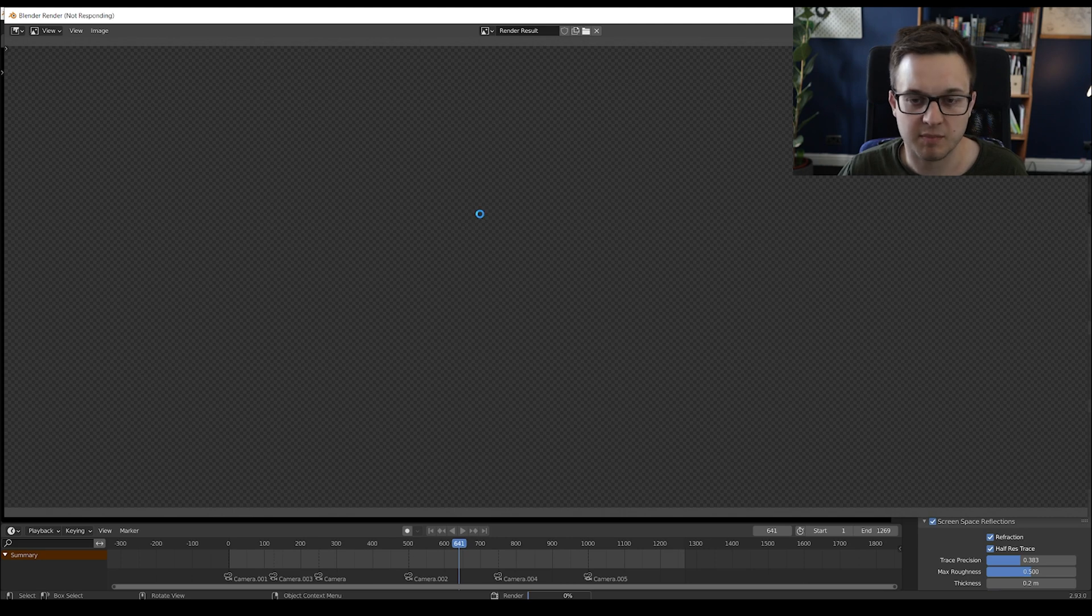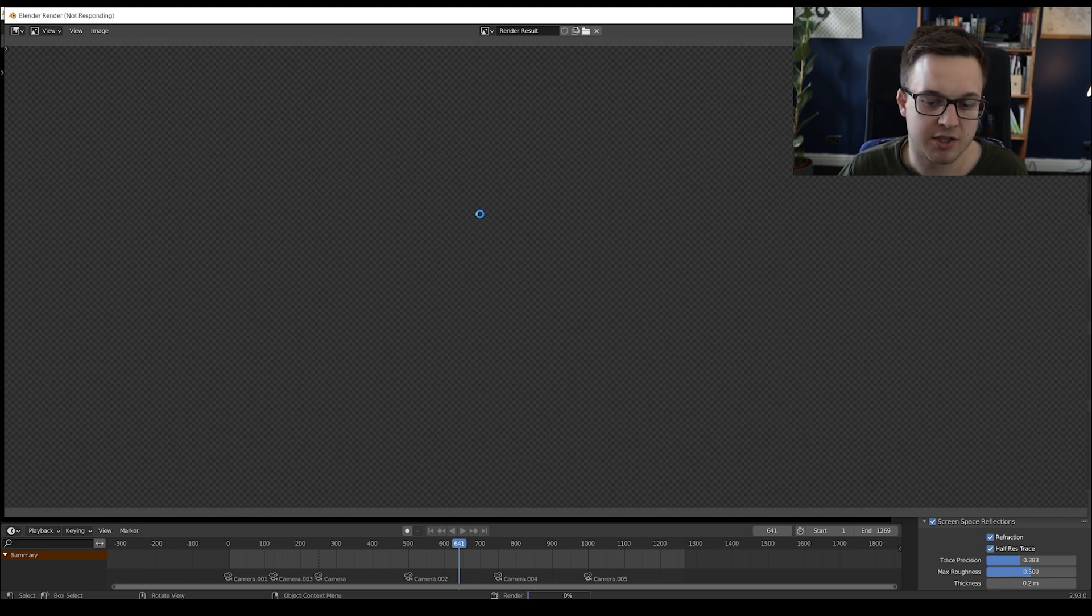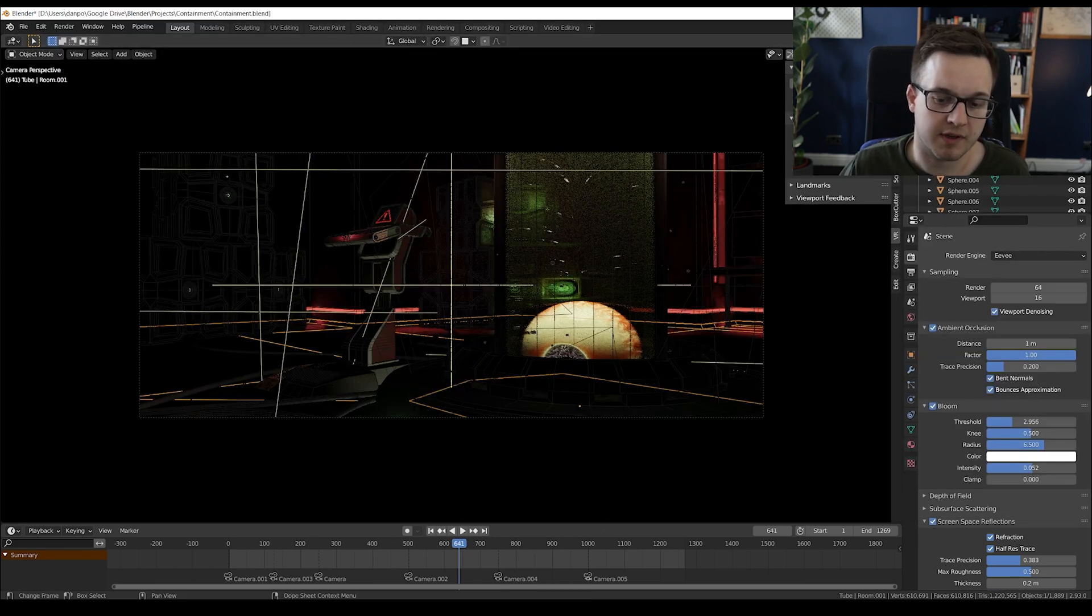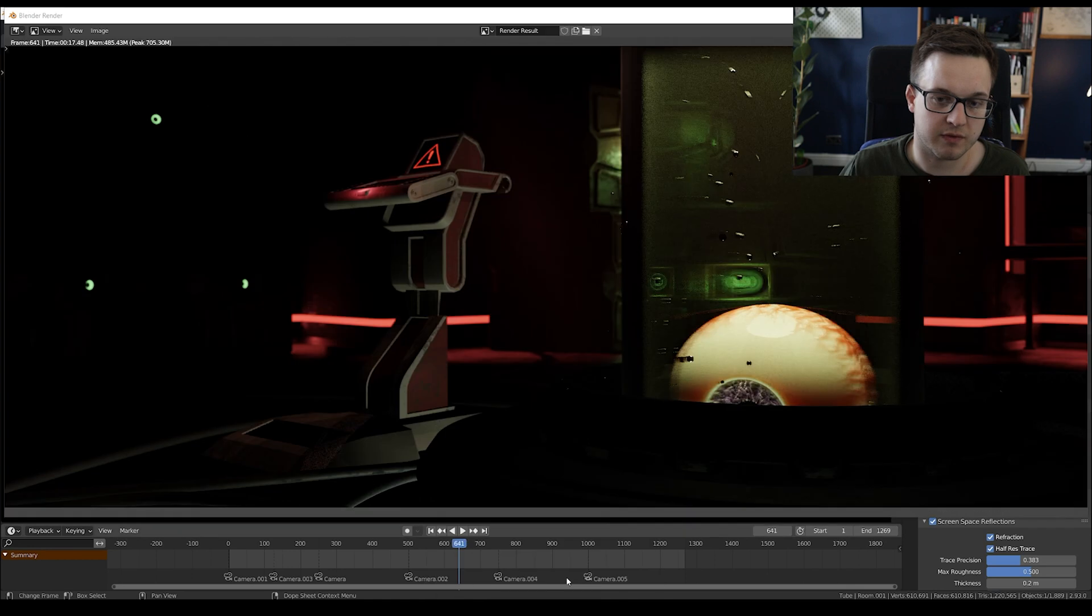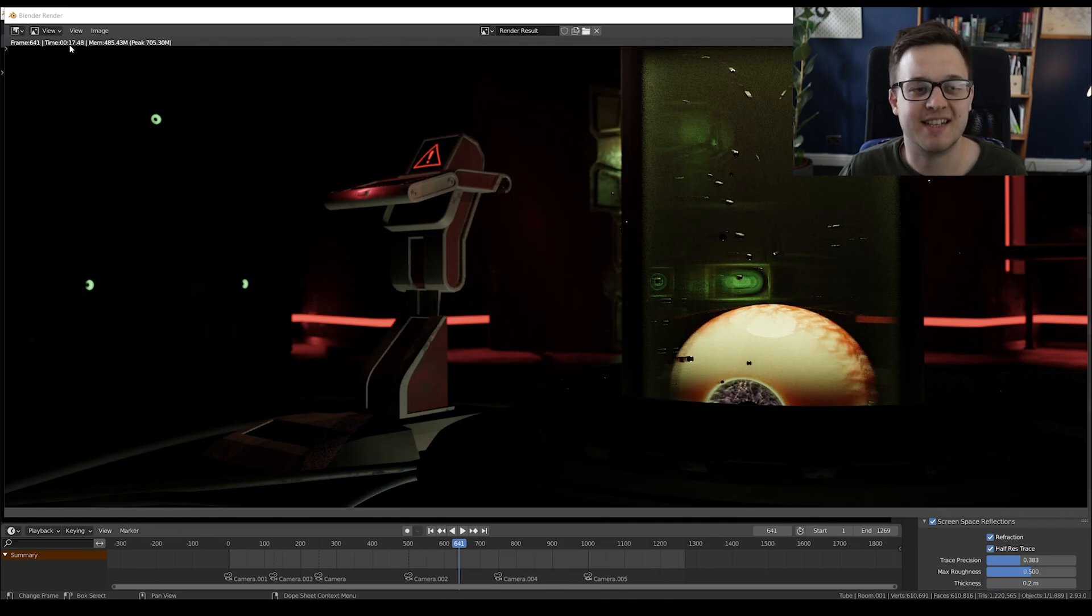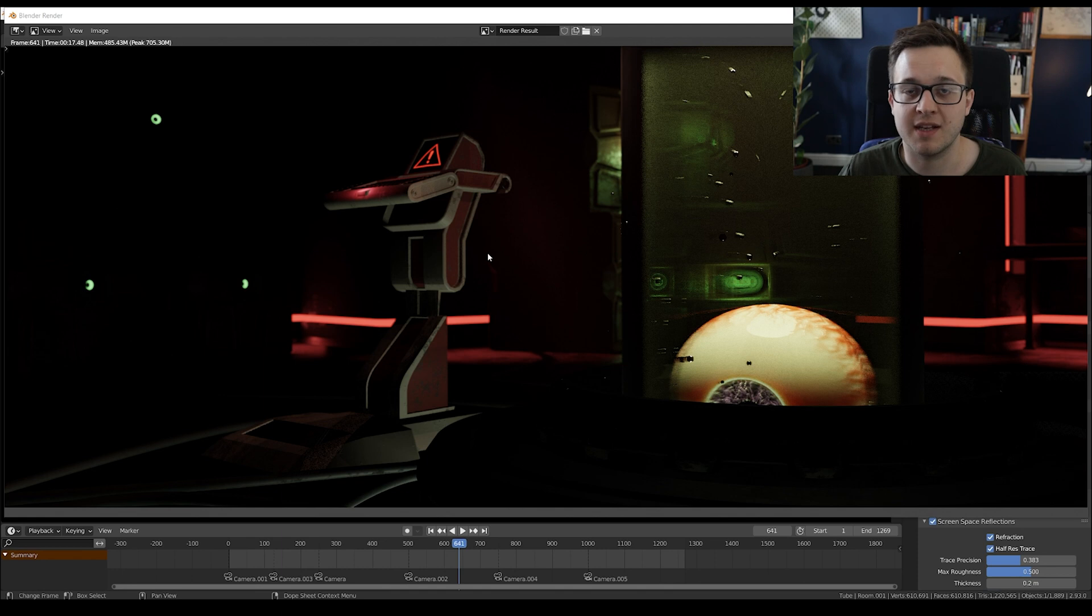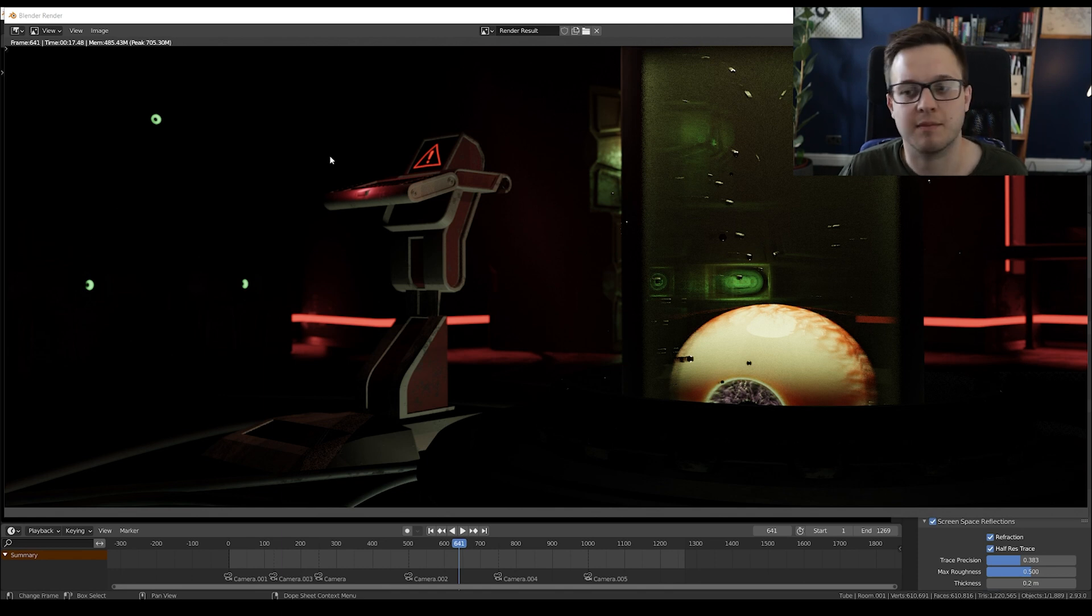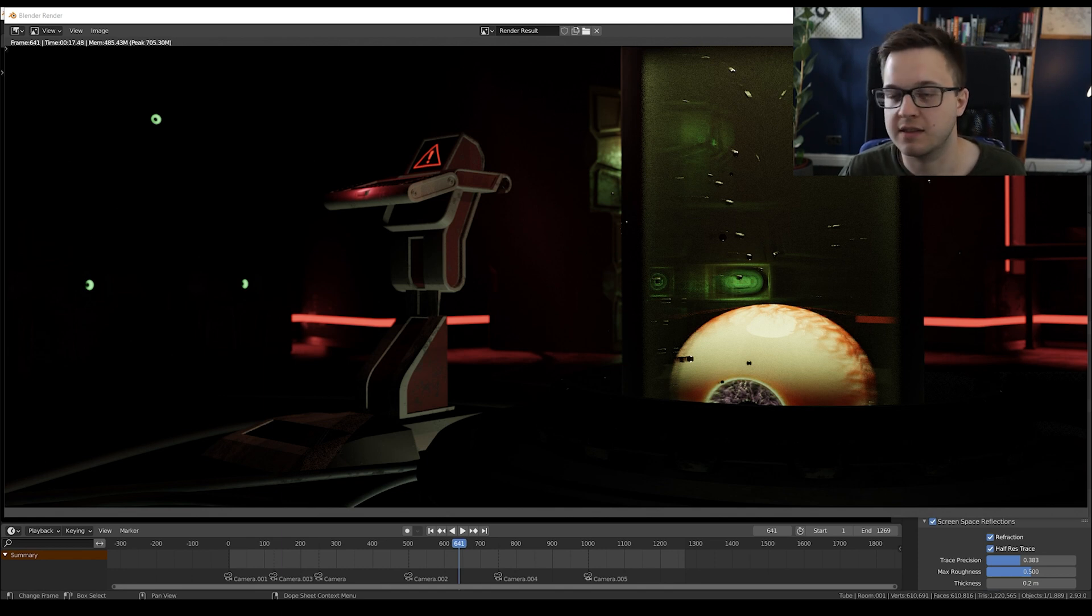Looks like Blender's had a little crash. Nope, okay, seems to have recovered itself. So that took what, 17 seconds to render this frame in Eevee. So we'll see how that compares on the 3080.